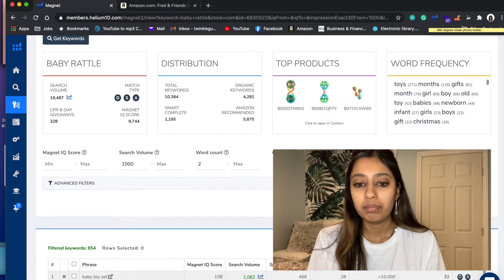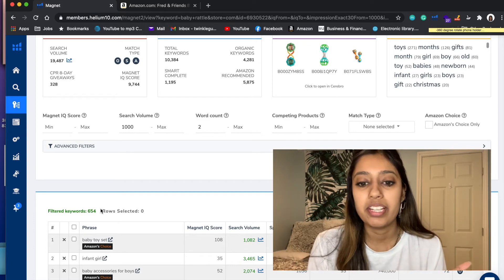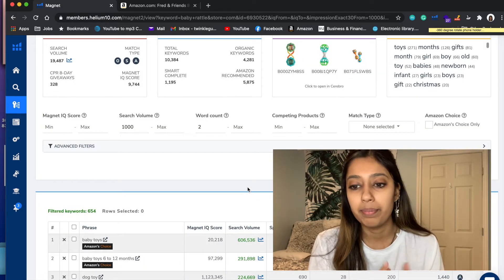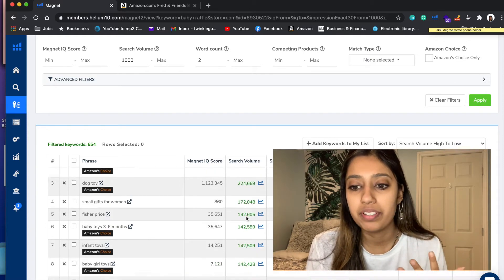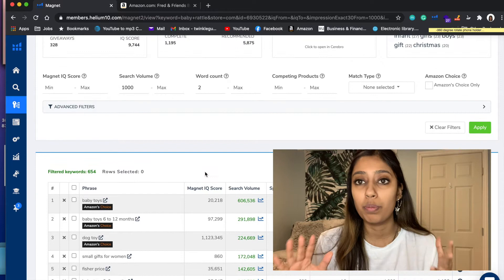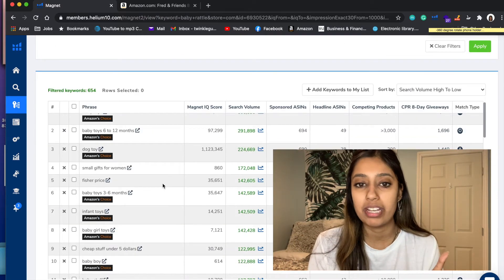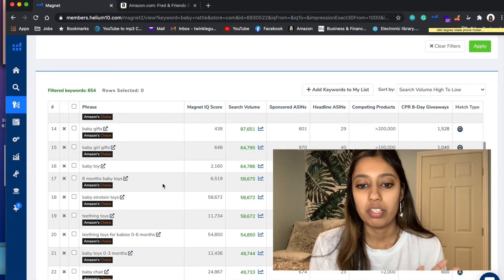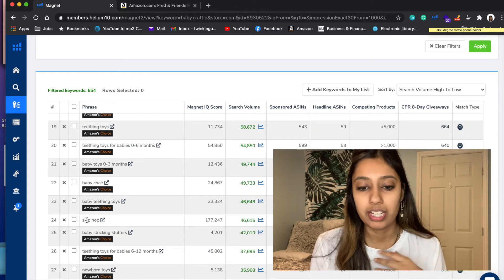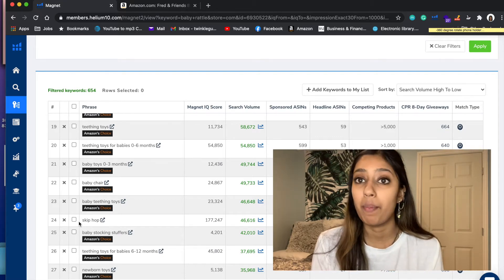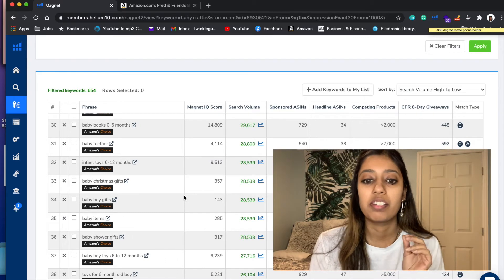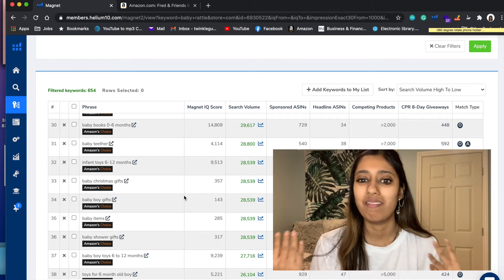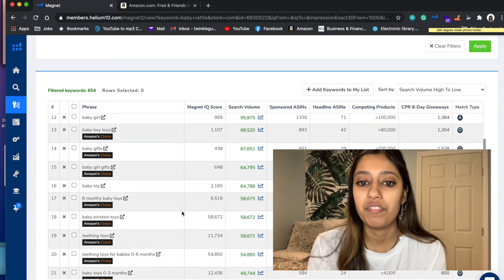Let me go ahead and do this. See, we broke down the keyword list to 654 - we went from 10,000 to 654 keywords. Now I'm going to organize this by search volume, from highest to lowest. This is super helpful for finding related keywords to my main keyword, Baby Rattle. Sometimes Helium 10 pulls out really random keywords that are not related. For example, 'Skip Hop' - if I don't want that within my list, I can simply just delete it. Helium 10 gives you that option because sometimes the system thinks a keyword is relevant but it's not.